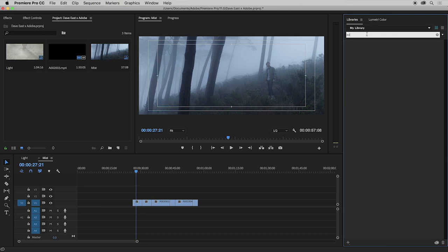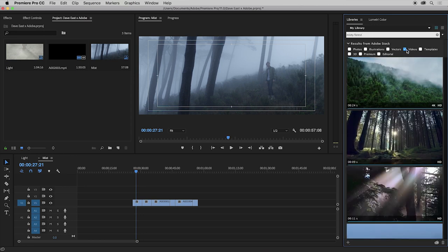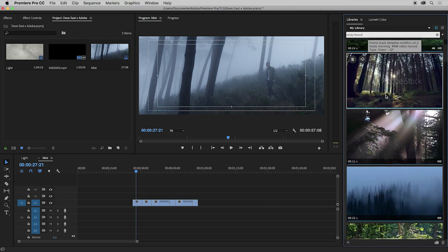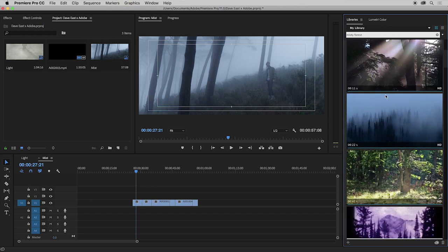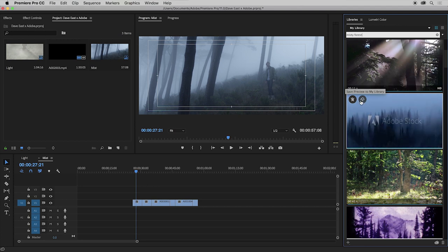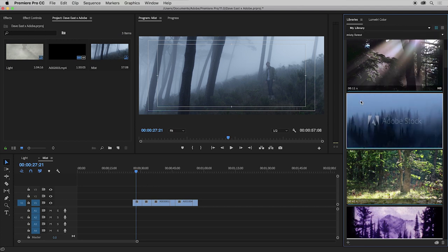So I'm going to search Misty Forest. Make sure the video is clicked so it's just looking at videos. I think this one is going to suit the tone and mood of my film the best, so I'm going to click save preview to my library. And there it is in my library.